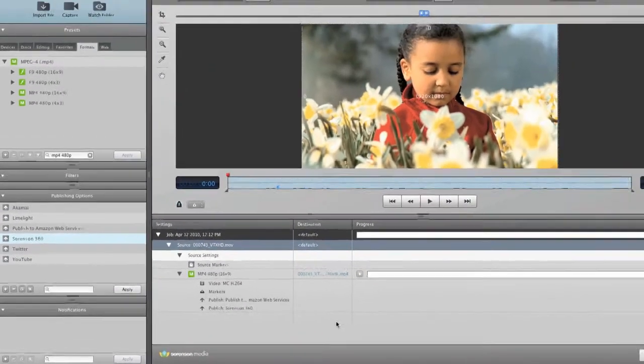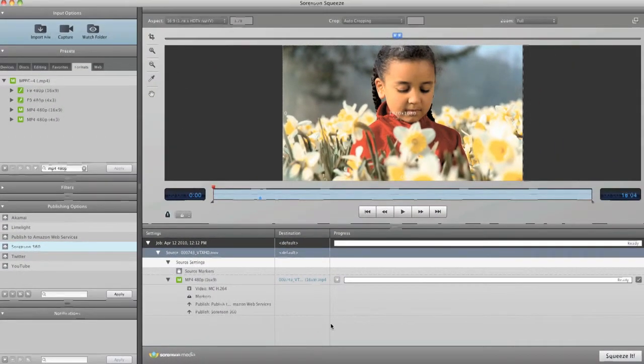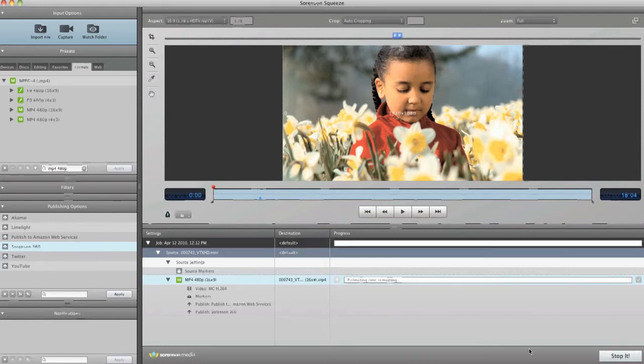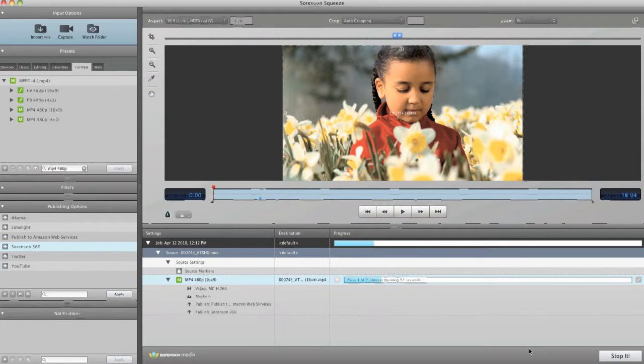Now that you have your job set up, all you need to do is click Squeeze it. Squeeze then encodes your video and delivers it to your specified destinations. You now have the best quality video at your disposal to deliver seamlessly through Amazon Web Services to the world.